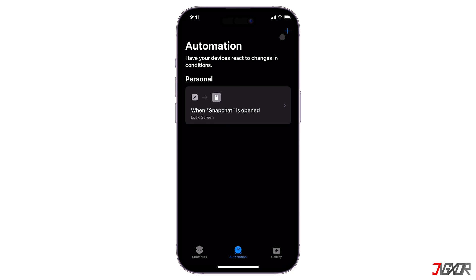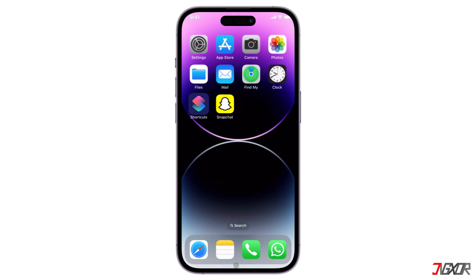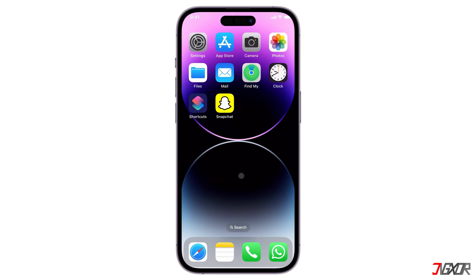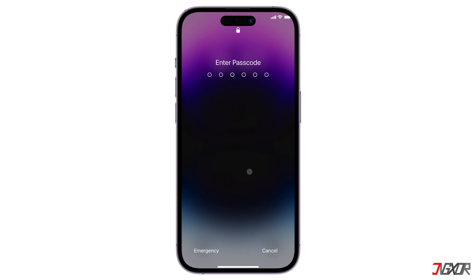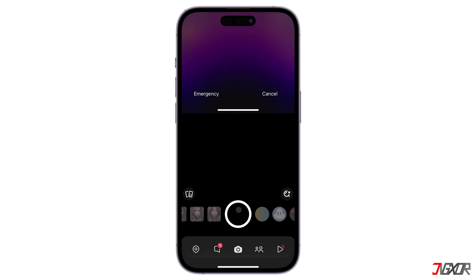Save all your changes by clicking Done. You have successfully created the automation. Now, whenever you open Snapchat, you will need to use your device passcode to unlock it.